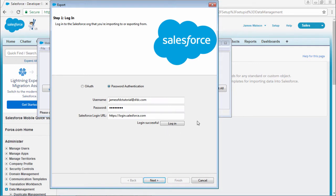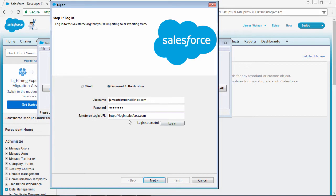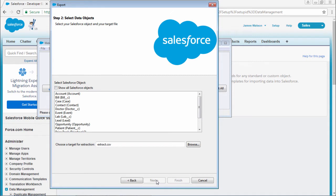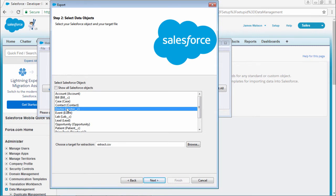In case if it is going to ask for a security token, you can get the security token in your Salesforce CRM in settings. Once the successful login has come, select next. Select which object you want to export data from. I want the data from this doctor object, so select the doctor object and select next.